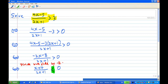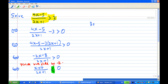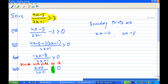Now in this case there are two boundary points — the boundary points are where the numerator or denominator equals 0. So the boundary points are x equals minus 4, where x plus 4 equals 0, and x equals minus one half, where 2x plus 1 equals 0.